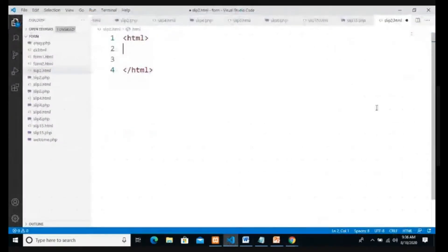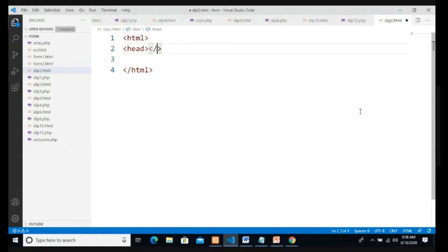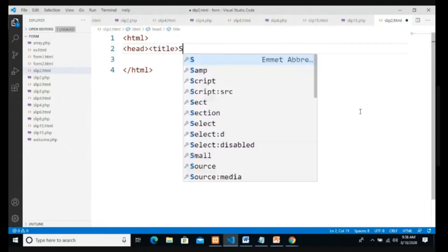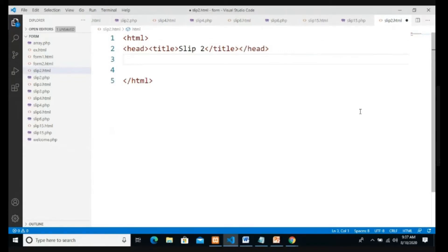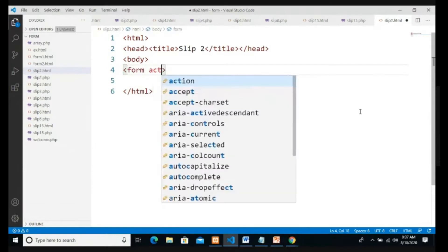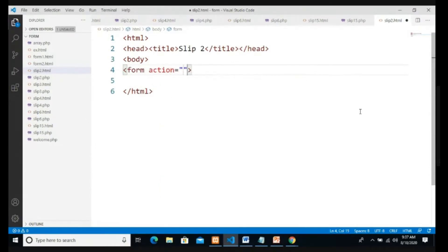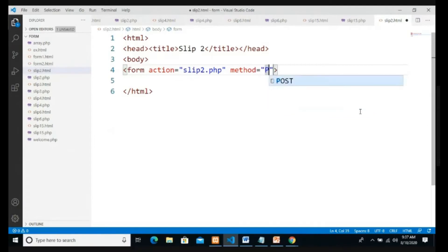I have already created my slip2.html file. I start with the HTML page, go to head, give the title as 'slip 2', close the title and head. I start with body, add a form with action set to slip2.php and method set to post.